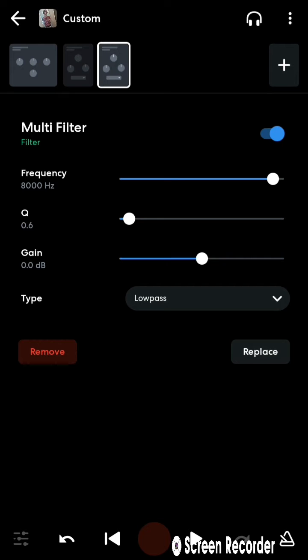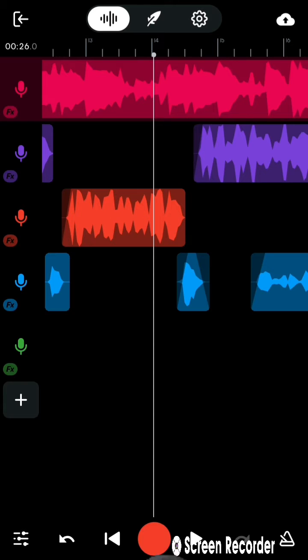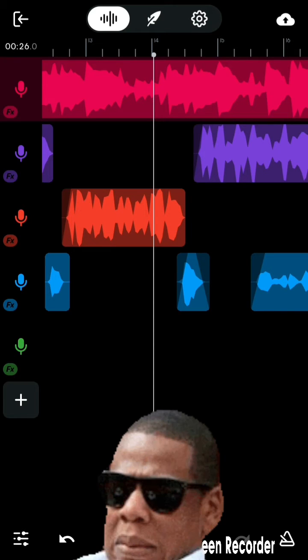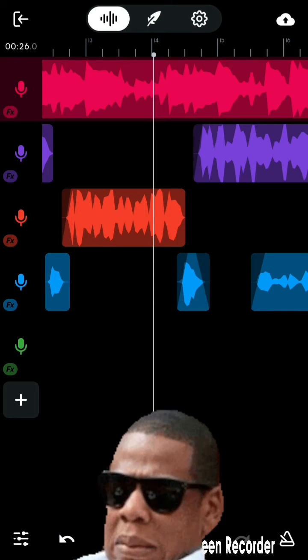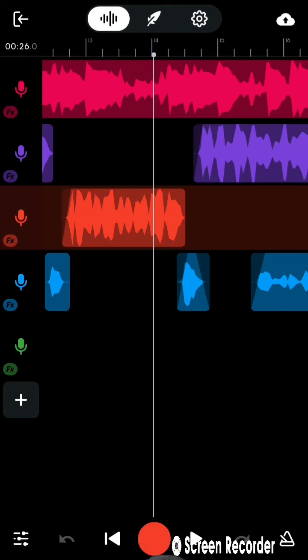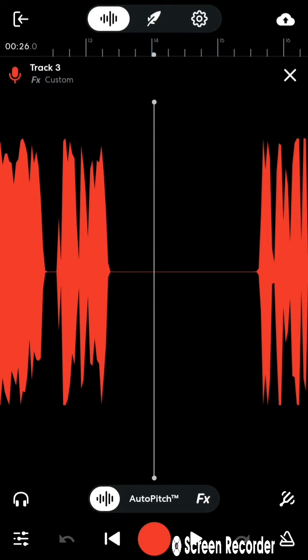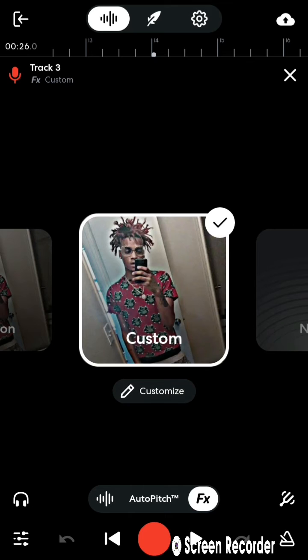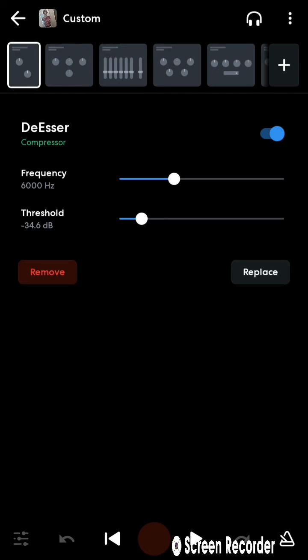So basically what this is, you ever had a beat where if you turn the beat up and then you try to put your vocals on it, your audio's clipping, and you still want the beat to be loud, this is where the multi-filter comes in effect. It basically just brings more bass into your beat.